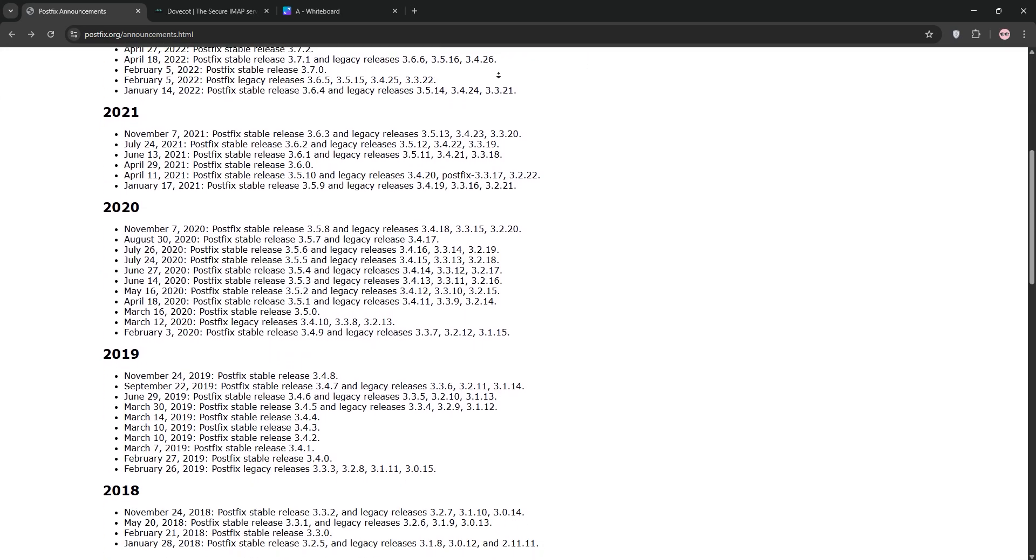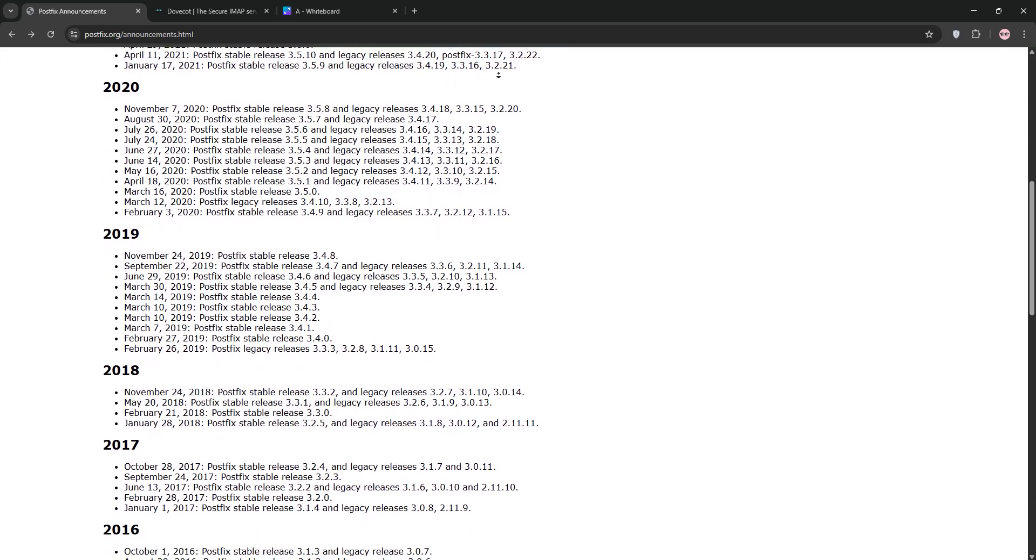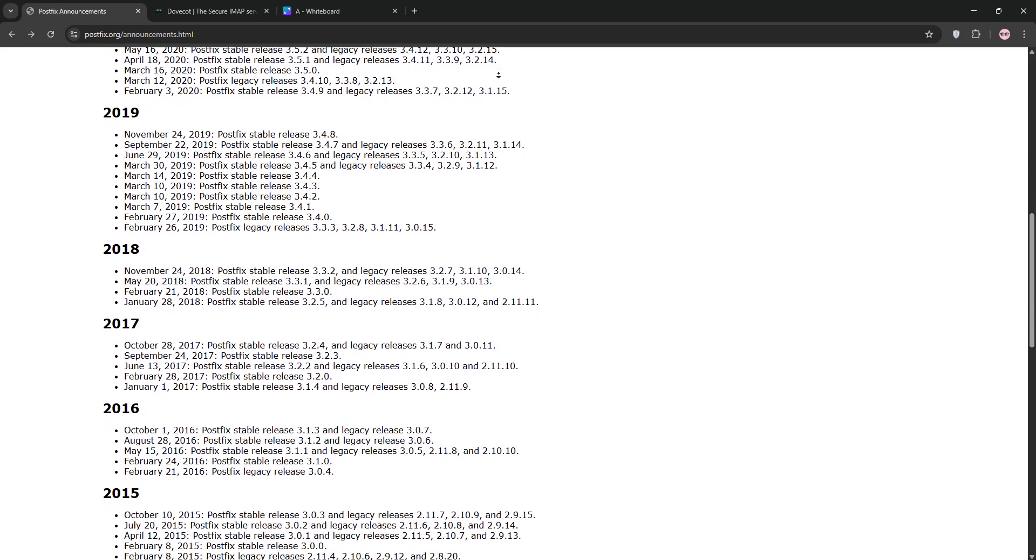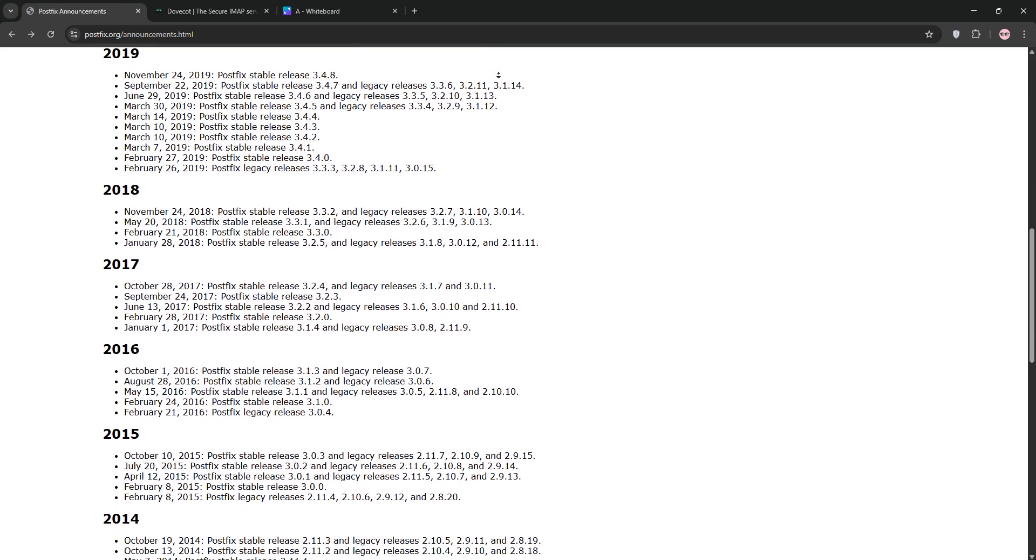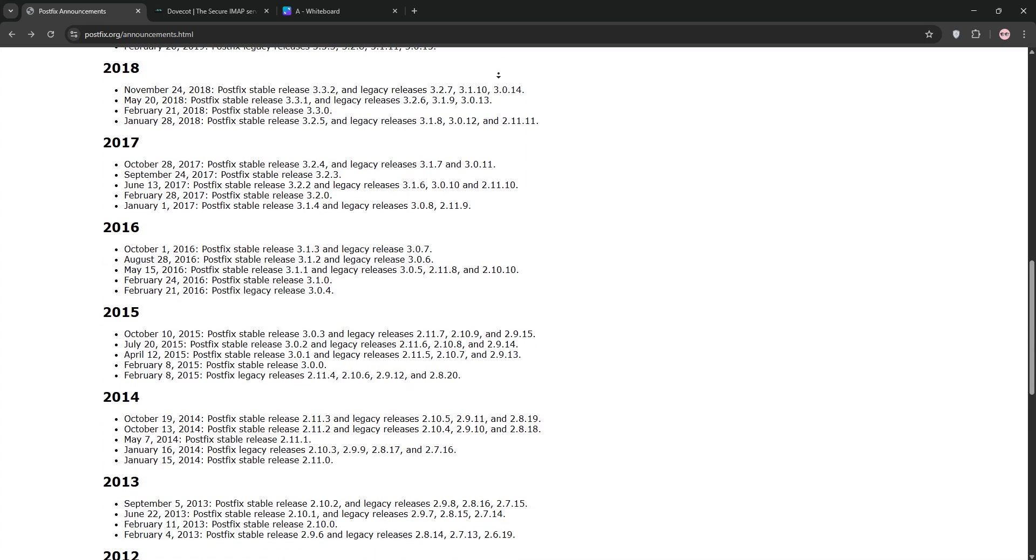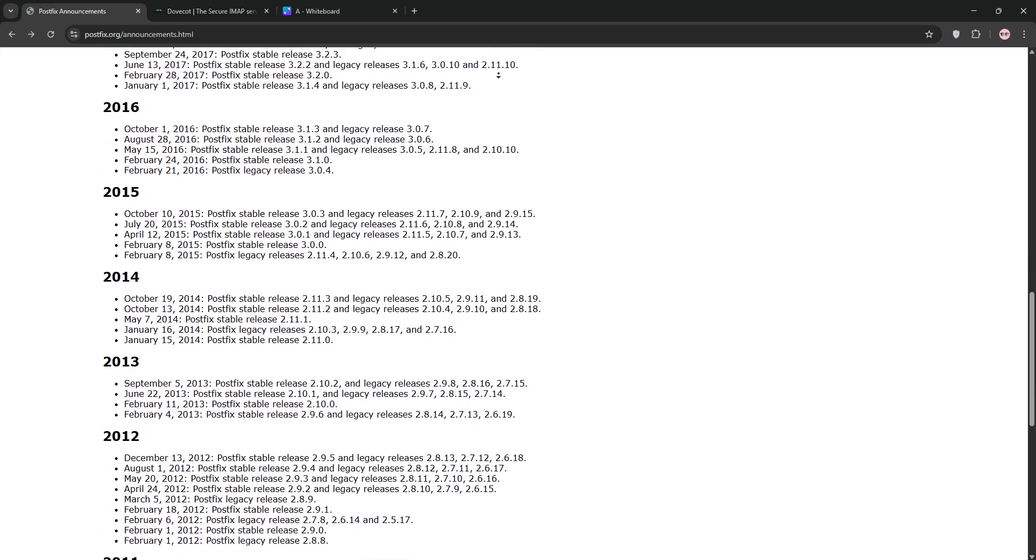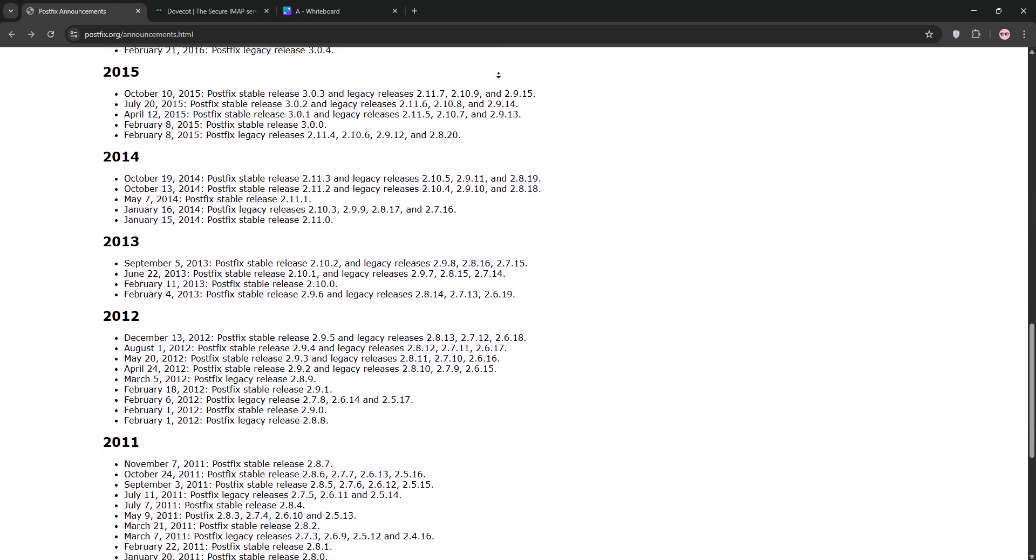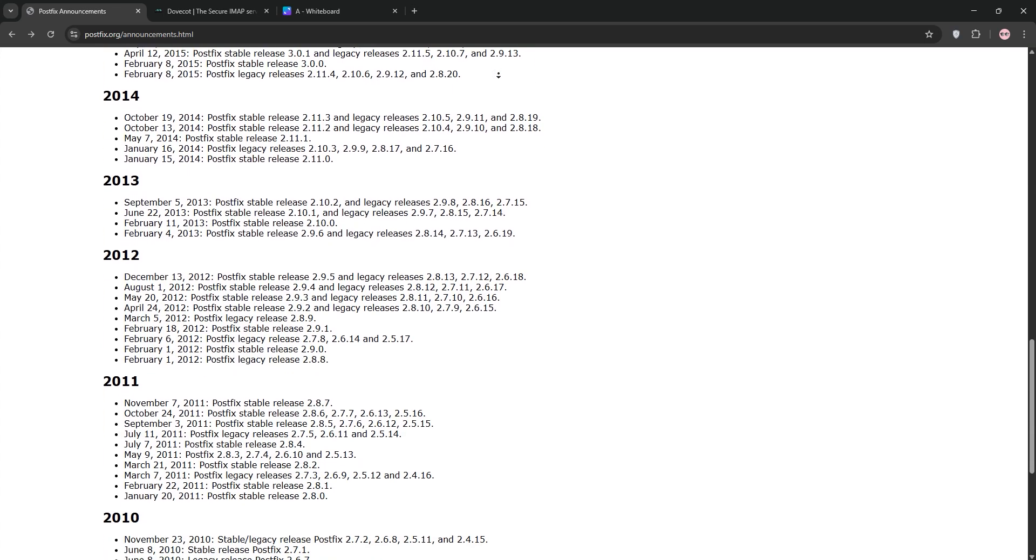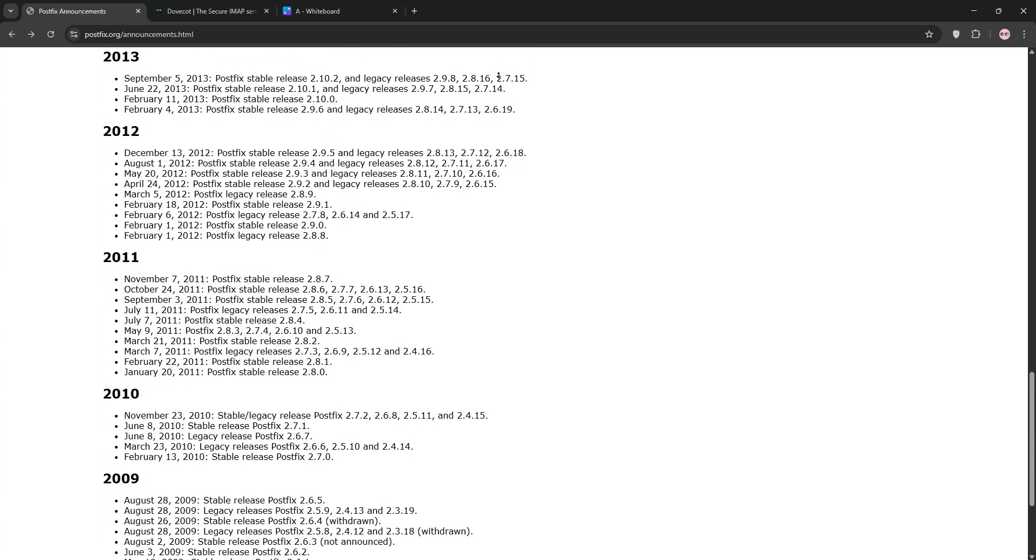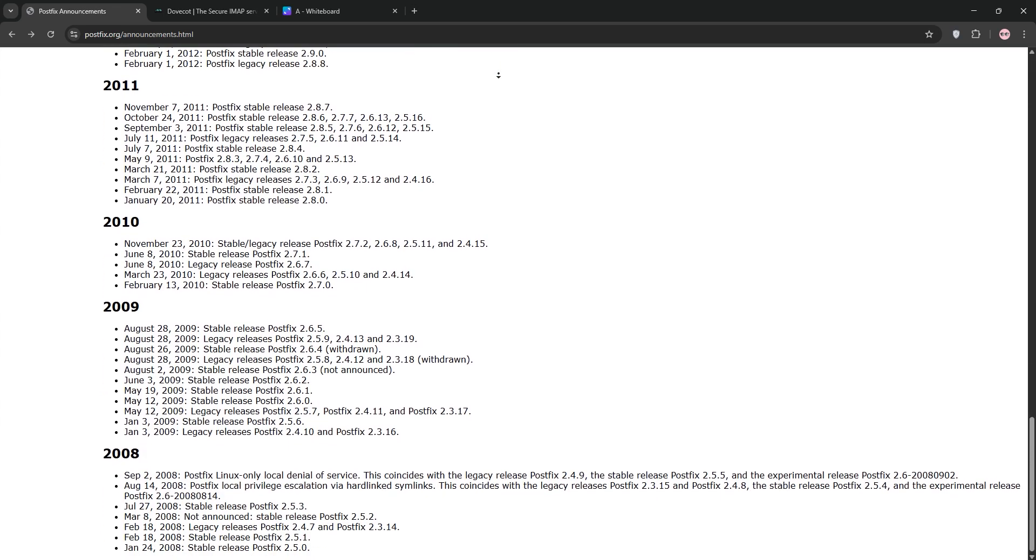First we have PostFix. It's an open source mail transfer agent or MTA. Think of it as the postal service for your emails. PostFix handles sending, receiving, and routing emails between servers using SMTP. It's fast, secure, and super reliable, with features like spam filtering and support for multiple domains. Perfect for getting emails from point A to point B.